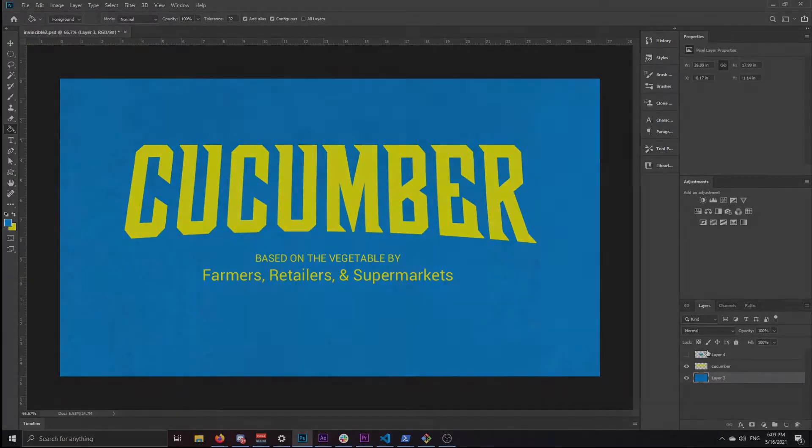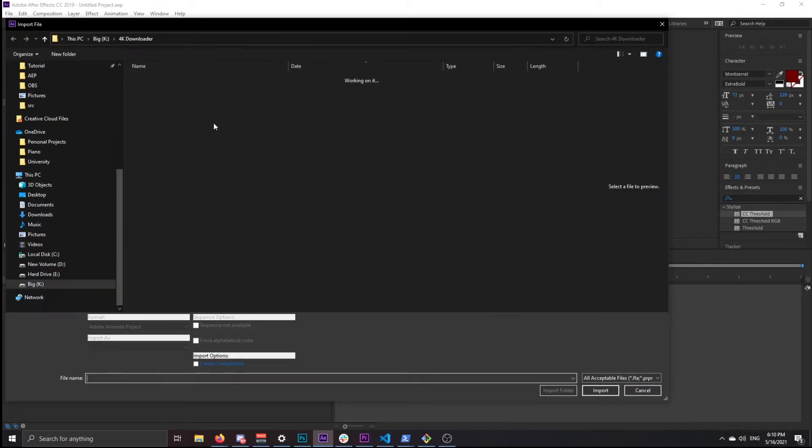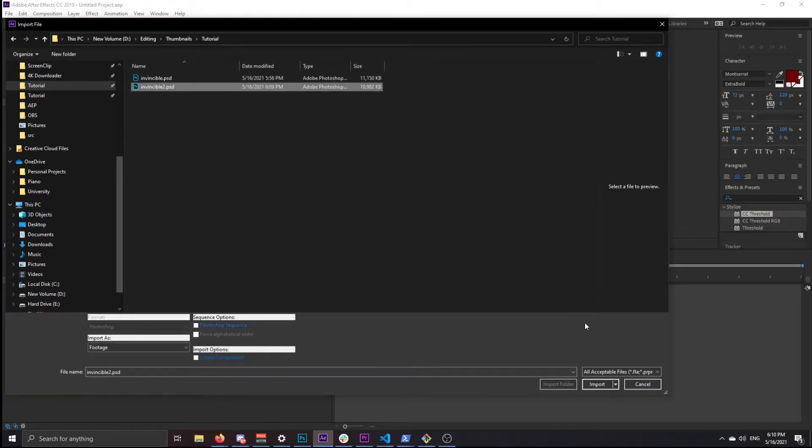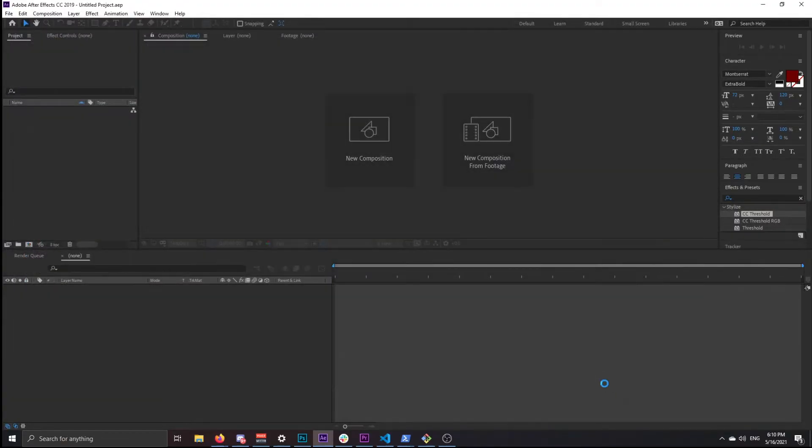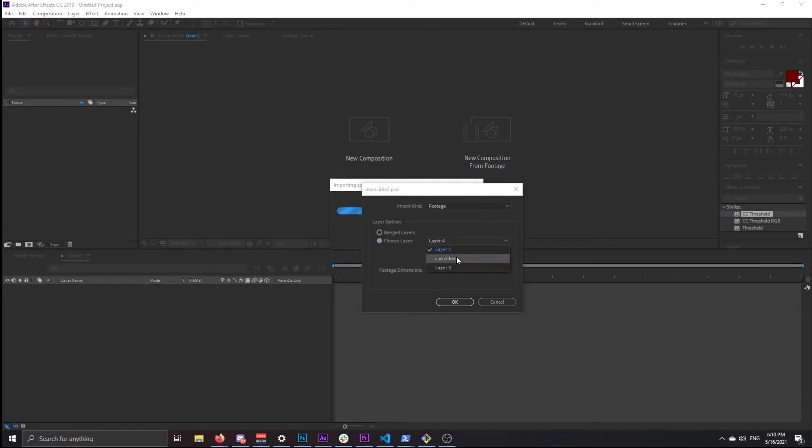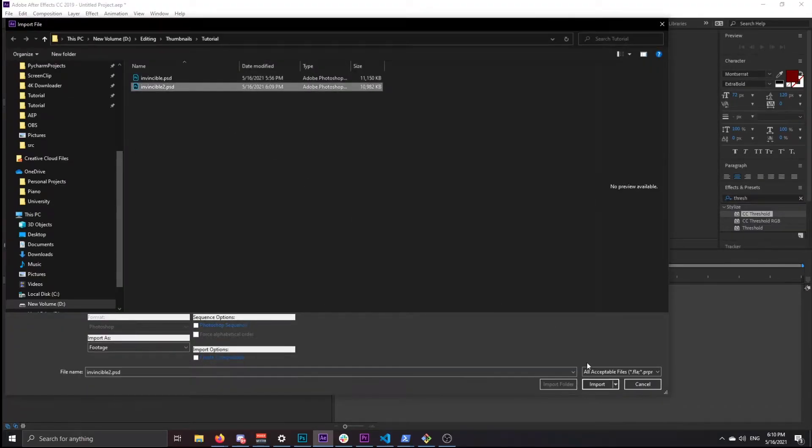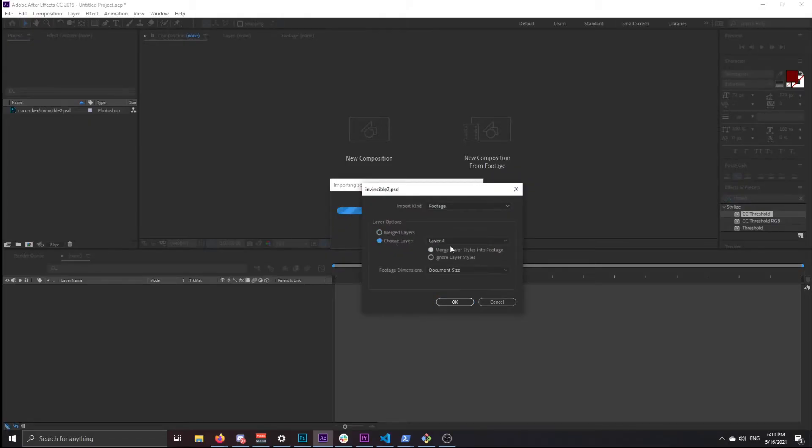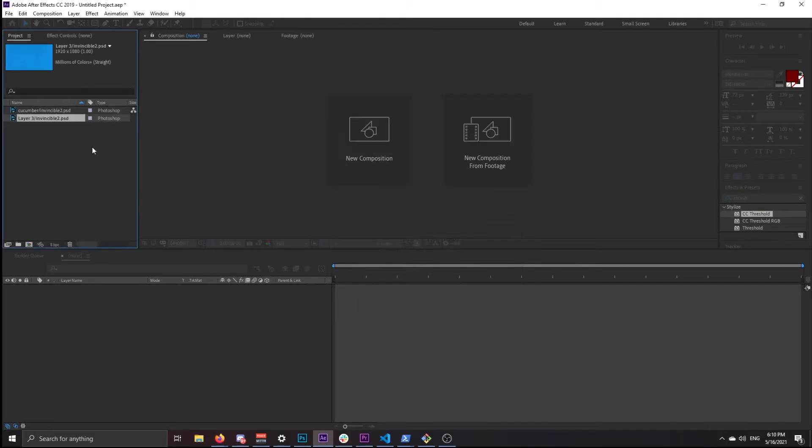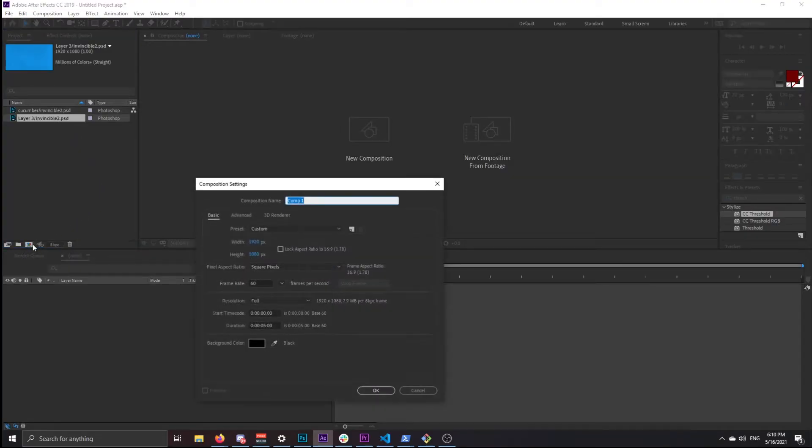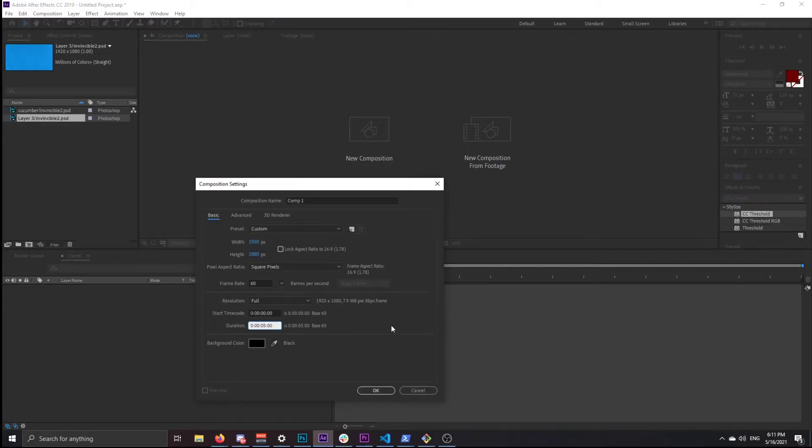You're going to want to save this as a PSD and then head into After Effects. In After Effects, you're going to want to import the PSD that you just made. In this dialog, you want to click choose layer and then choose the two layers that you merged. Next, you want to make a composition, 1920 by 1080, 60 fps, and make the length about five seconds or four seconds.